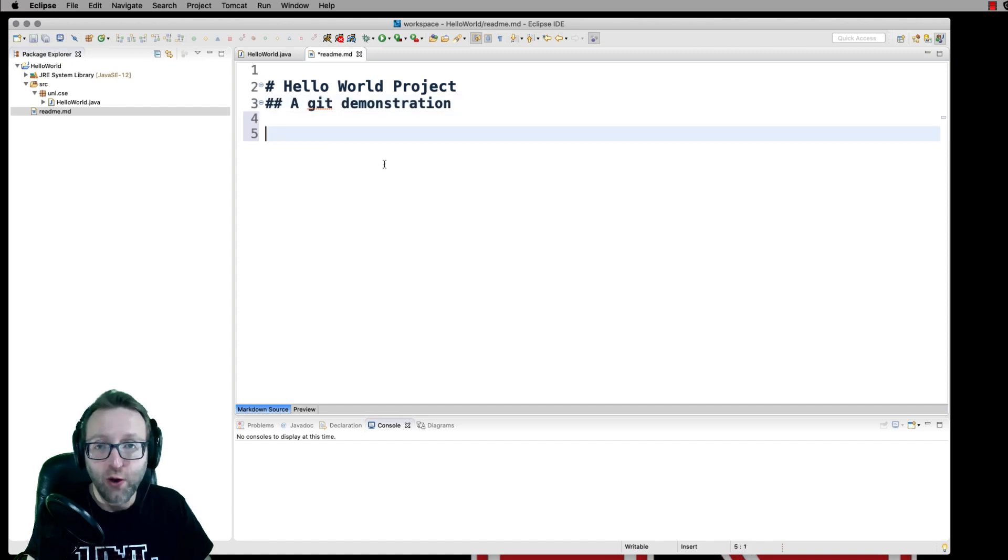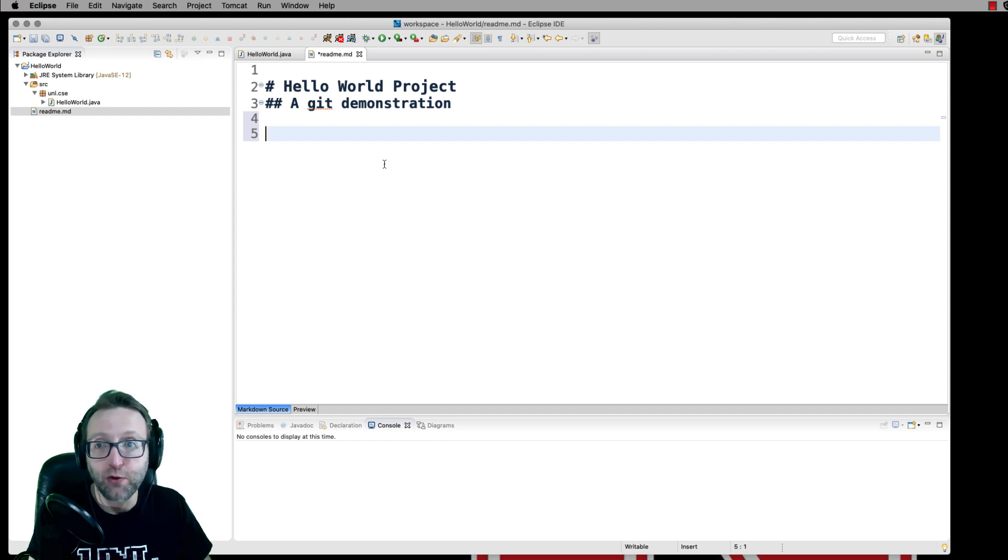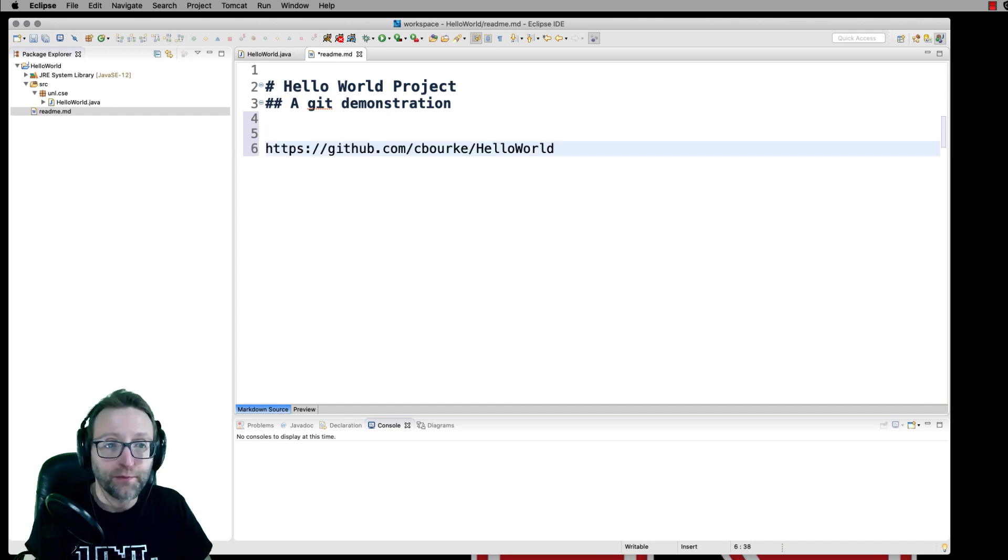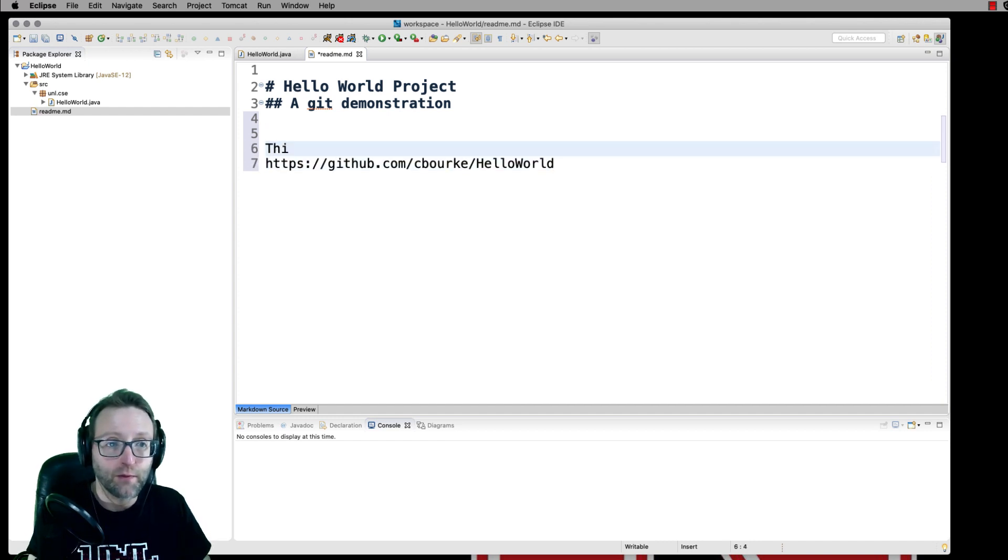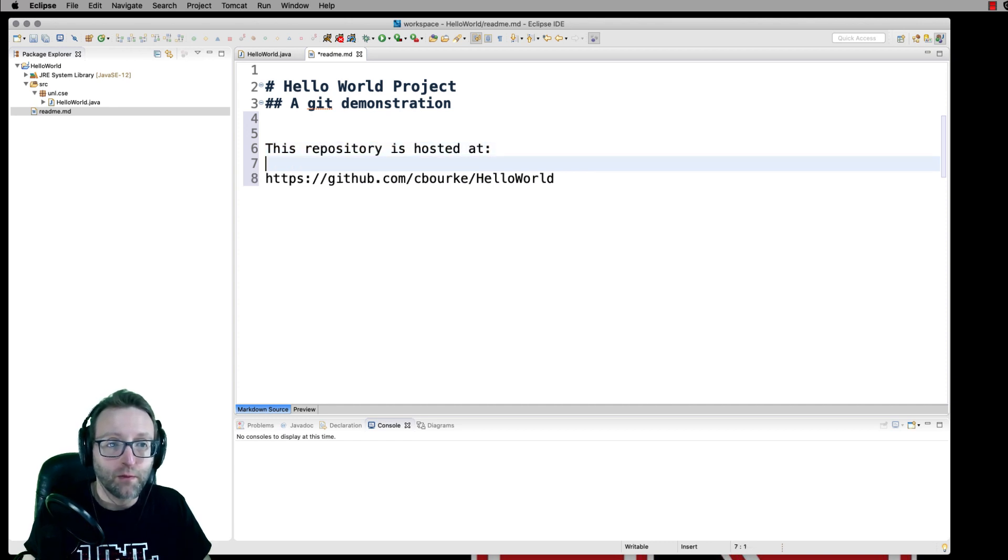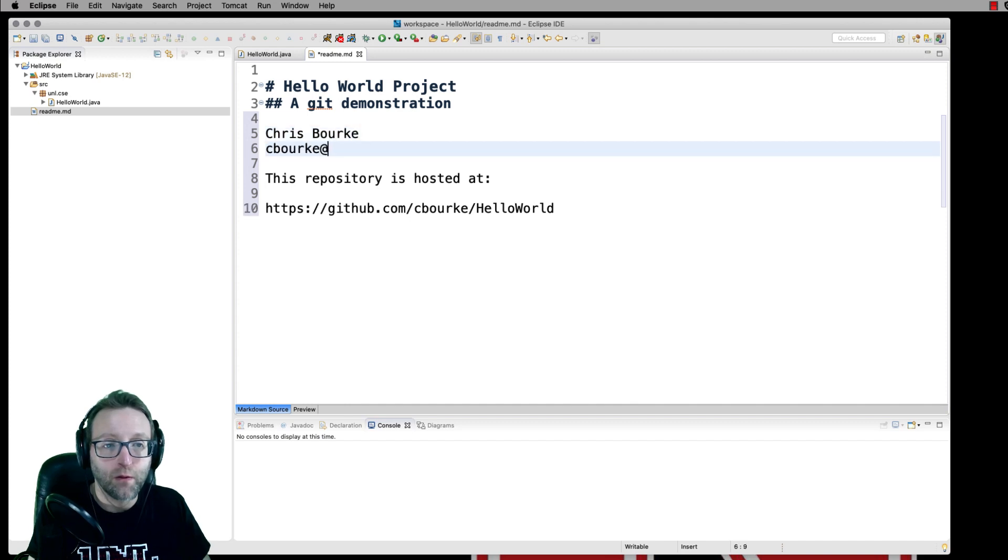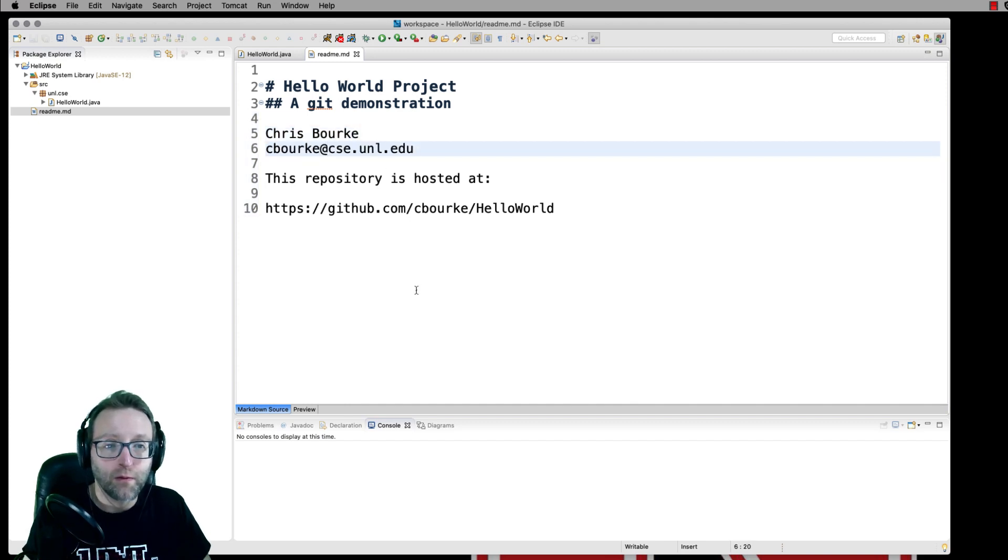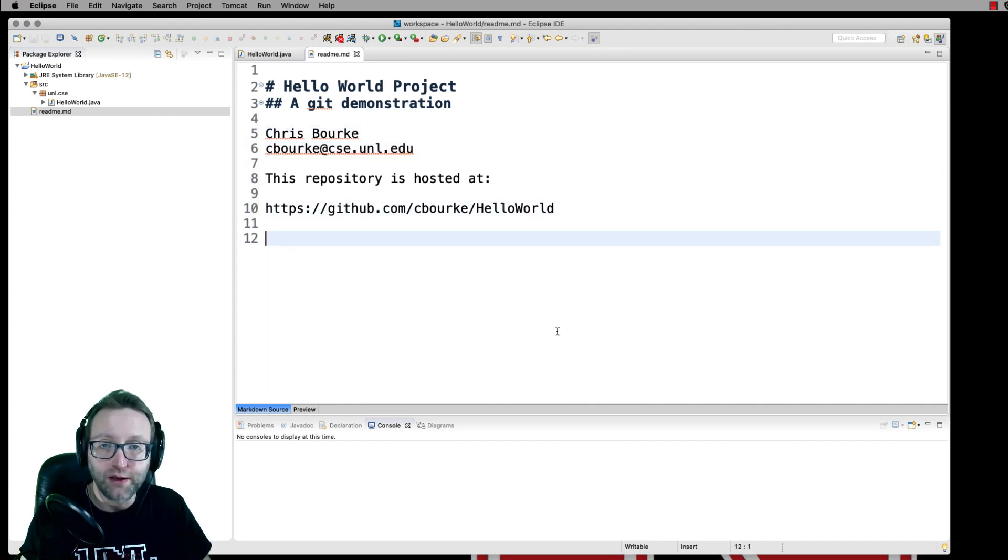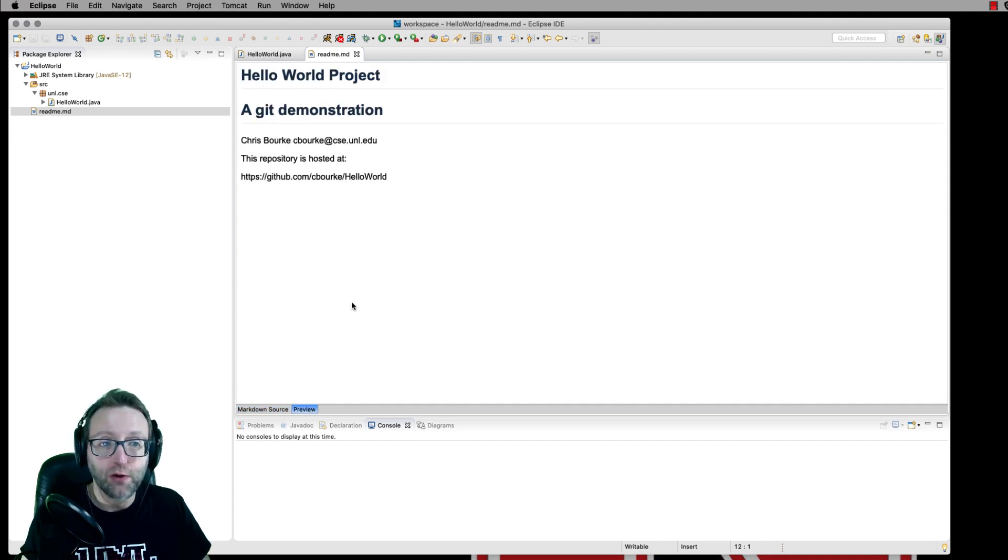You can also add URLs, emails, and of course, they will automatically be converted and rendered into clickable links. It doesn't look like much over here because this is plain text. But over here in the preview, you can see what it looks like.